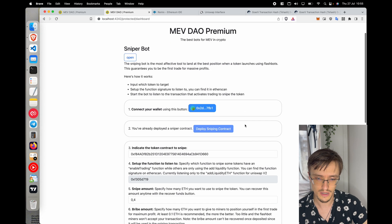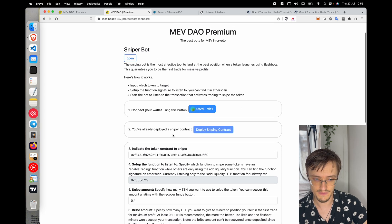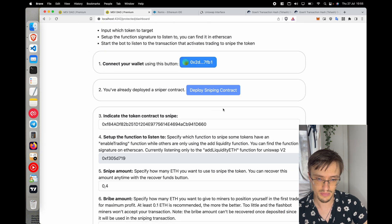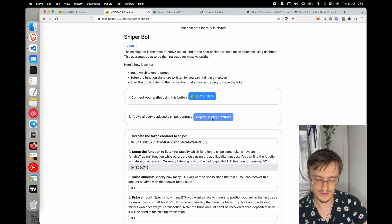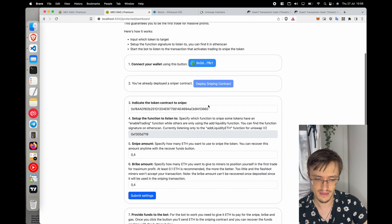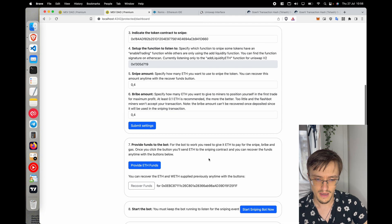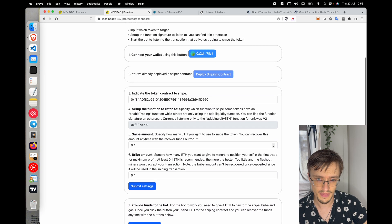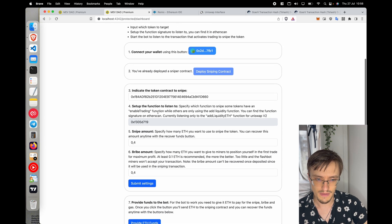The first thing is to connect your wallet. In this case I'm using Goerli because I want to show you how this works in a testing environment. Then you need to deploy a sniper contract. I already have one deployed, so I don't need to do it again. The sniper contract is shown here in step seven, and you can recover your money any time.